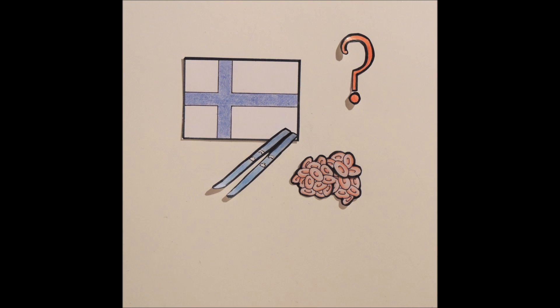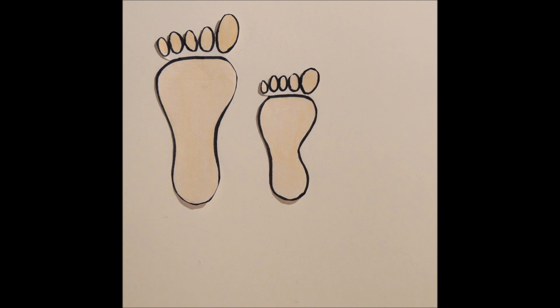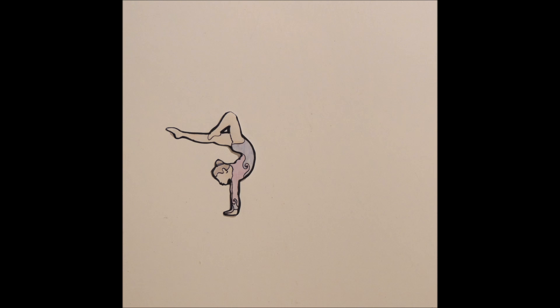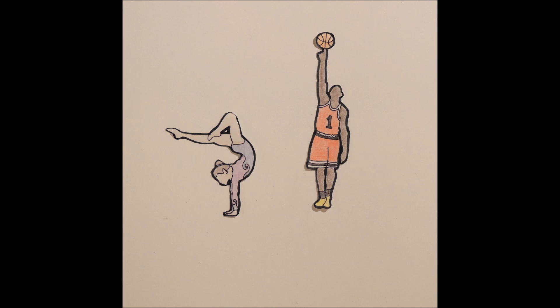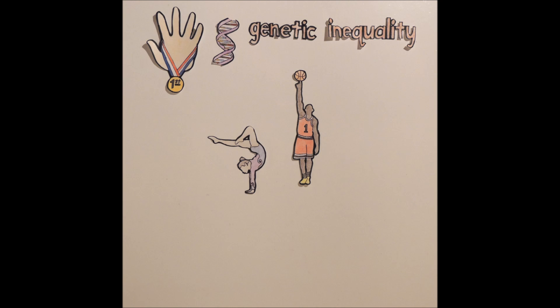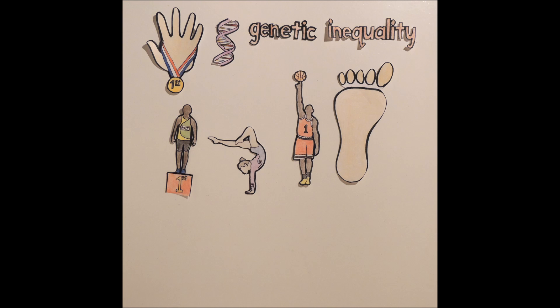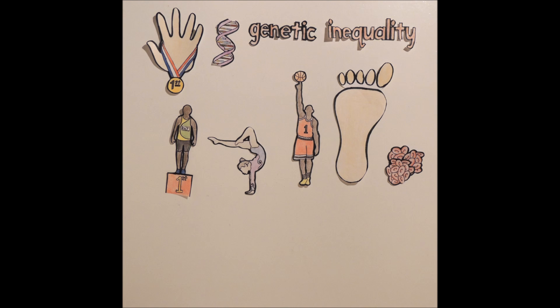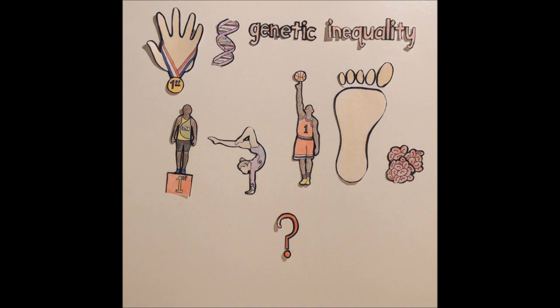The swimmer Ian Thorpe has enormous feet which gives him an advantage that no other swimmer can get no matter how much they exercise. Some gymnasts are more flexible and some basketball players are 7 feet tall. By allowing everyone to take performance-enhancing drugs, it is argued that the playing field would be levelled. It would remove the effects of genetic inequality.